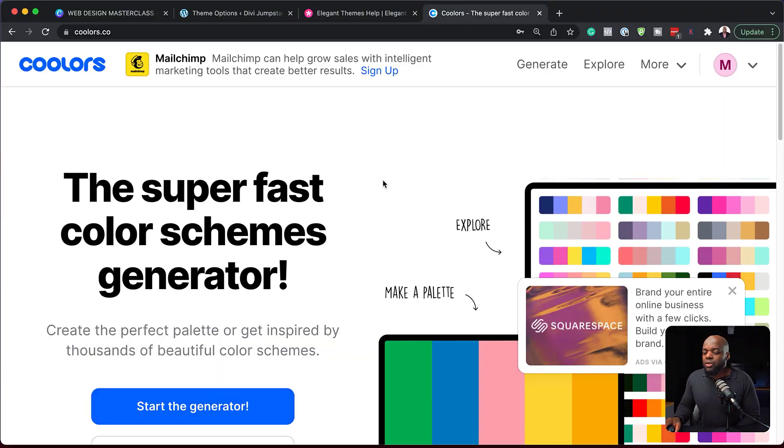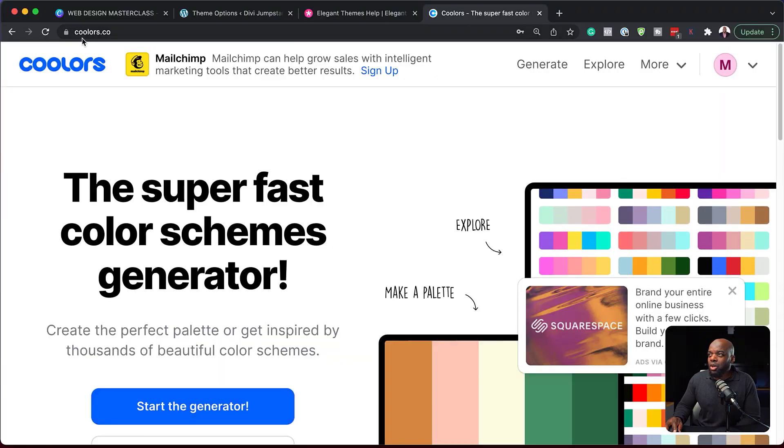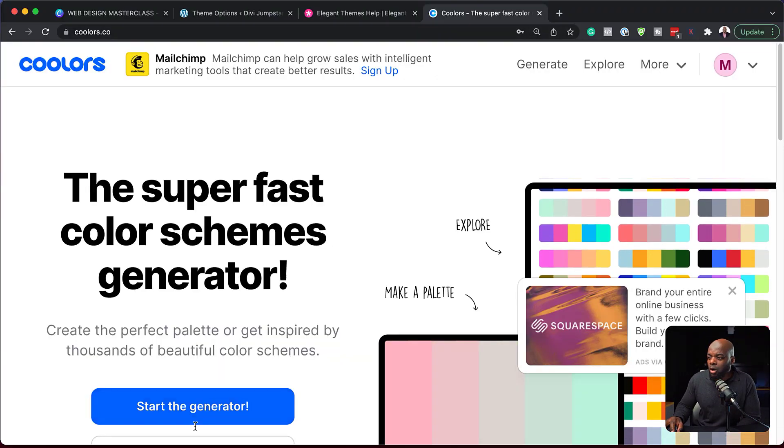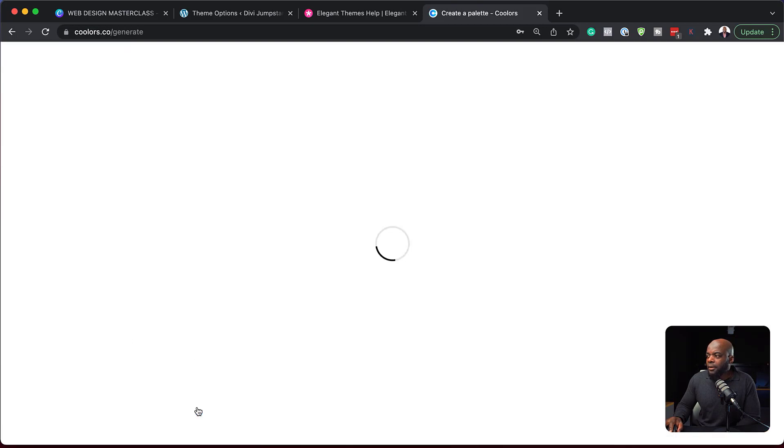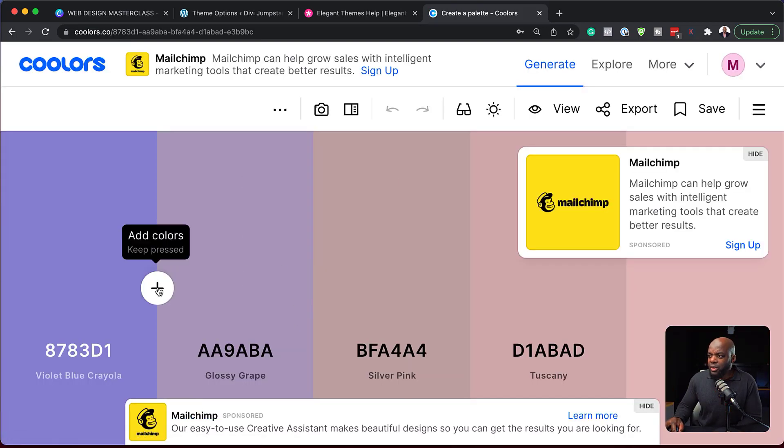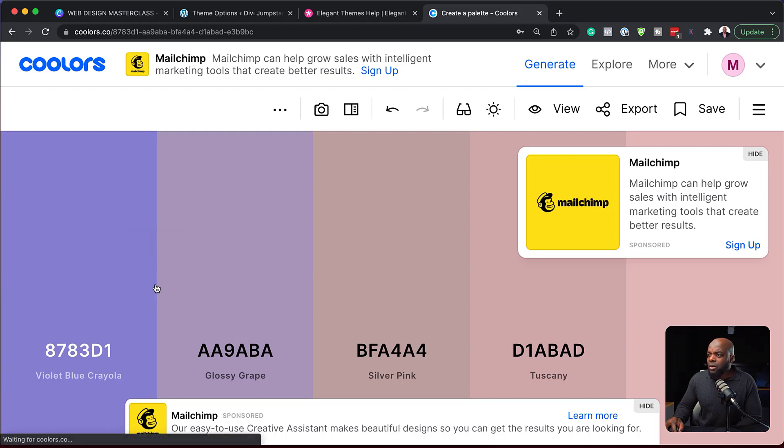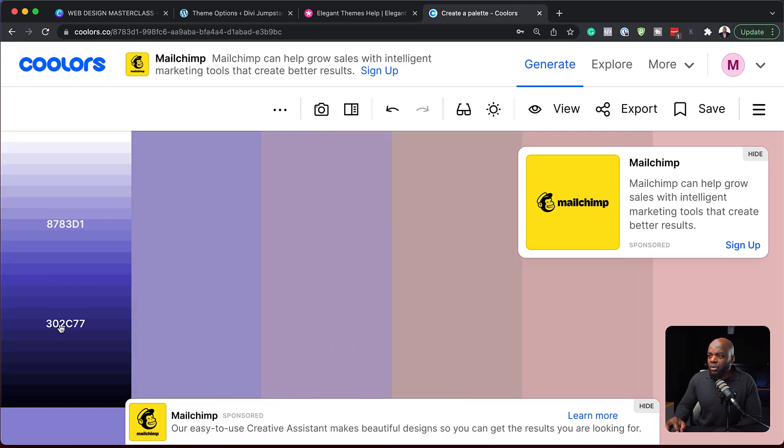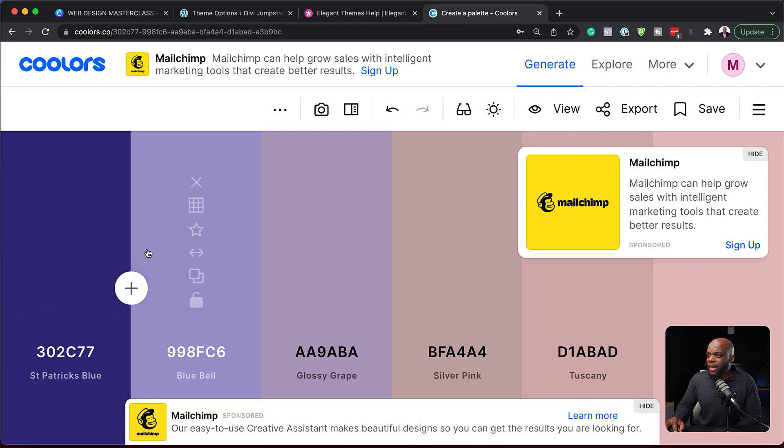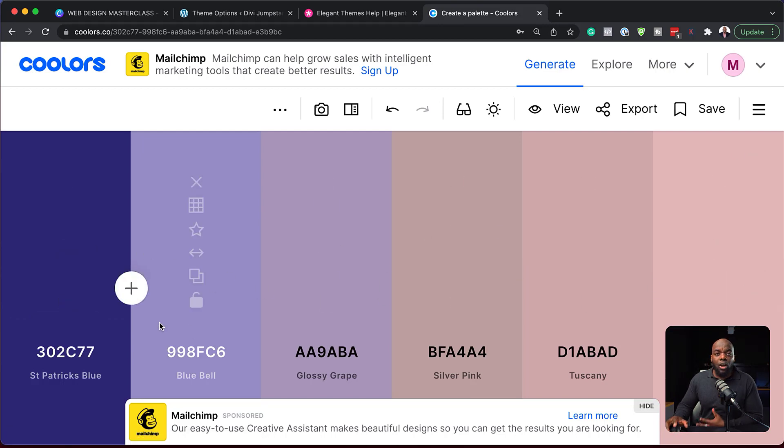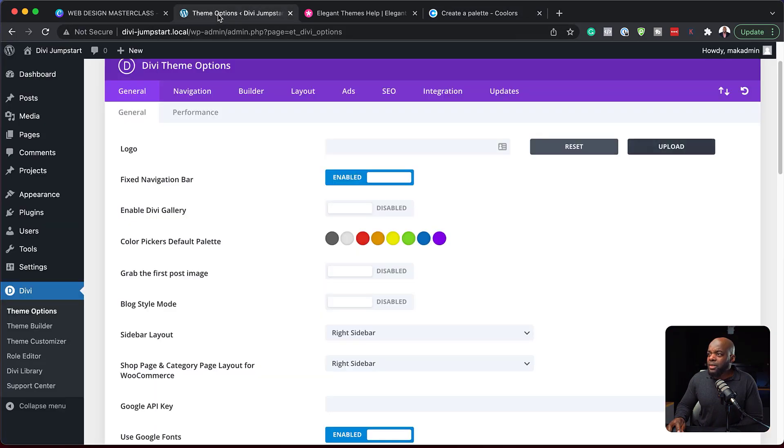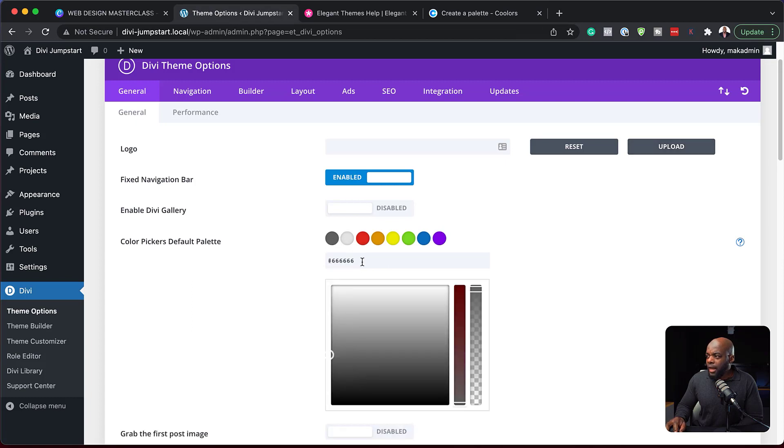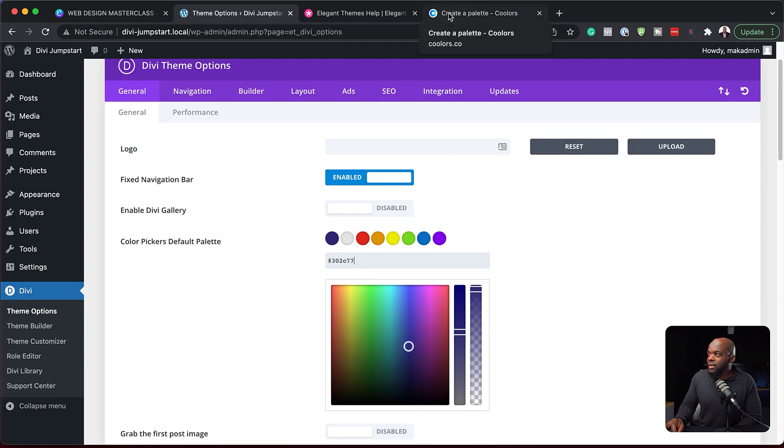So the service that I use for generating my color palettes is called coolers.co. So if we hit start generator here, this will give us some color palettes that work really well together. So you can start building your color palette here. So let's say you go in and you adjust your shades and you're pretty much happy with these colors here. All you have to do now is to copy the hexadecimal value like that and then come to your website, click over here and add that color.